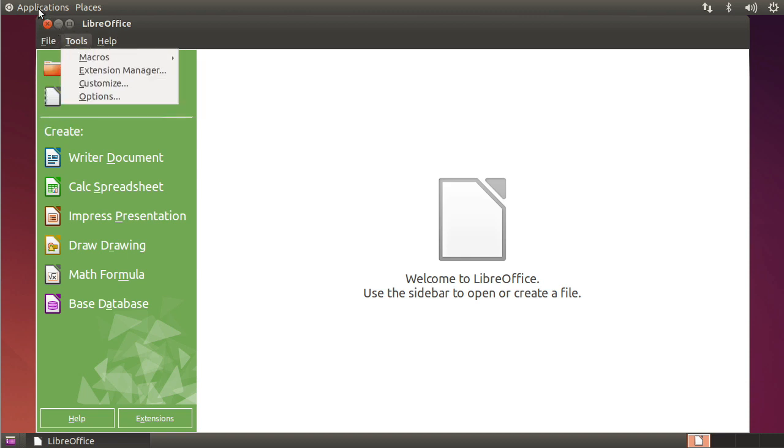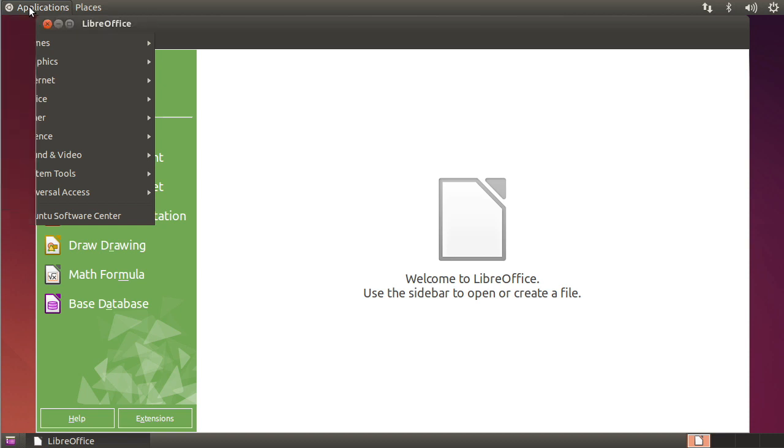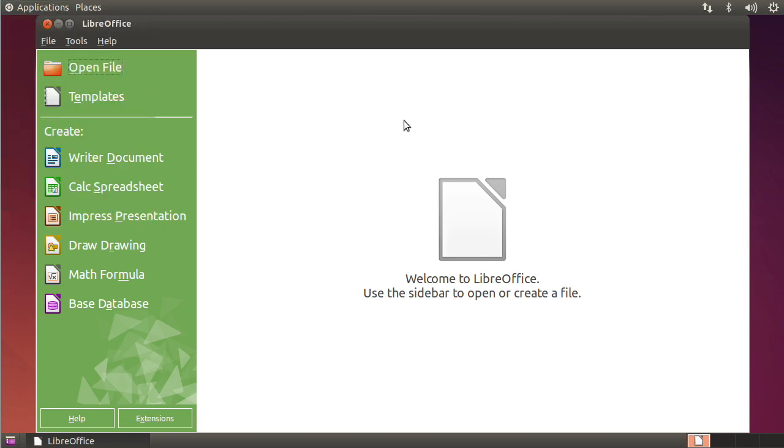There's menus here. There's a start menu or an applications menu. It's awesome. It's simple. And there's really no reason to not use it if you don't like the Unity interface.